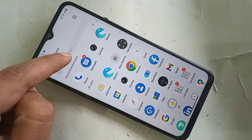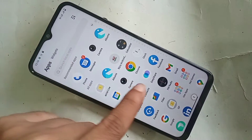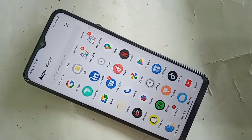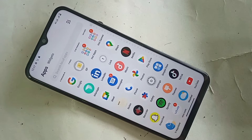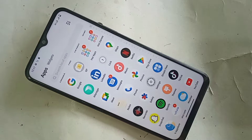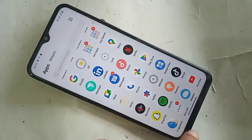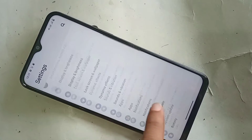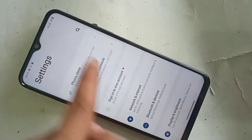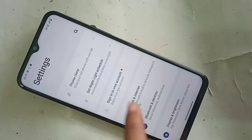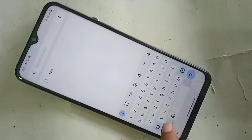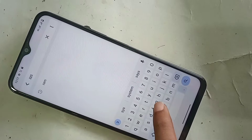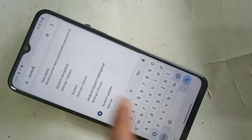When you find the Settings option, click on it. When you click on Settings, you will see an option called Search Settings. Click on Search Settings and you need to type in the search box 'system navigation'. You will then see an option called System Navigation.